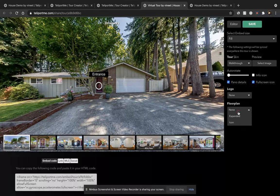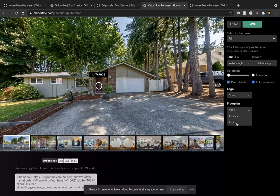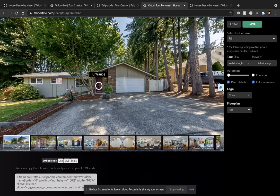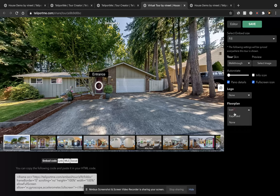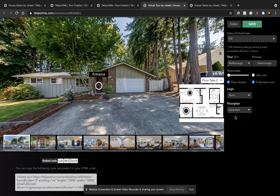So go down to floor plan. And here you have two options, expanded and icon. When you select the icon view, you'll see that the icon shows up on the right-hand corner attached to the virtual tour. If you want the expanded, click the expanded and you get that.